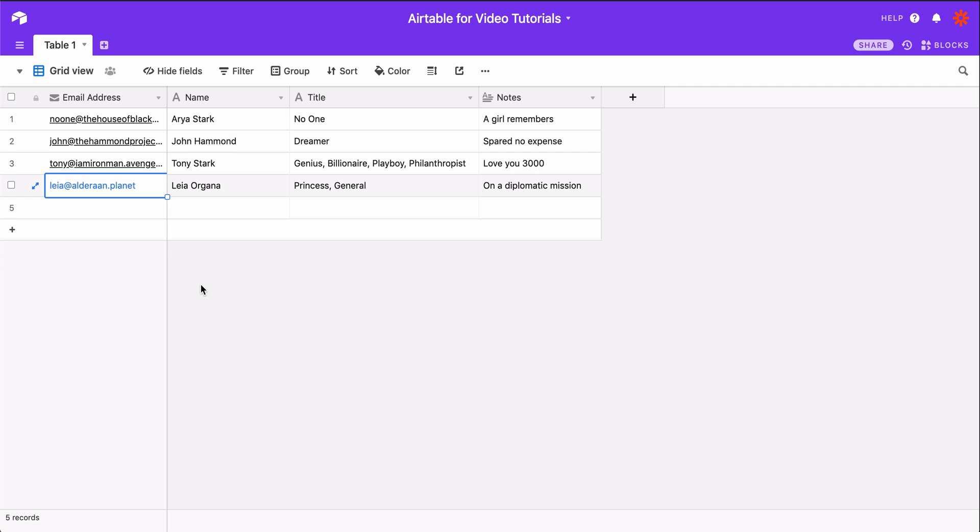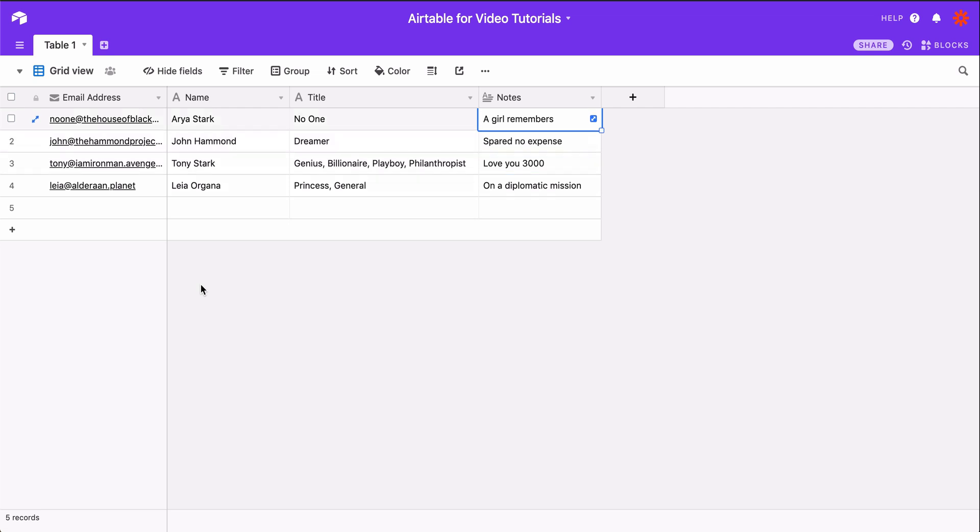When it comes to my data, I'm a believer in redundancy, so when I create a record in Airtable with new information, I copy it over to Google Sheets, just to be safe.